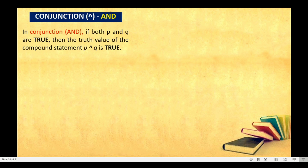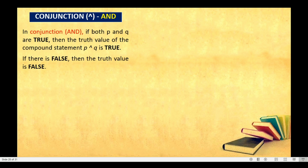Let's discuss first the conjunction. In the law of conjunction, always remember that the truth value will only be true if both propositions are true. In conjunction, if both P and Q are true, then the truth value of the compound statement P and Q is true. So in conjunction, the truth value will only be true if they are both true. And if there is even one false, automatically the truth value will be false.